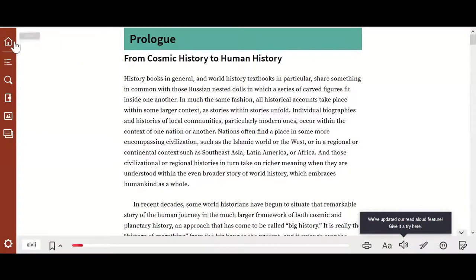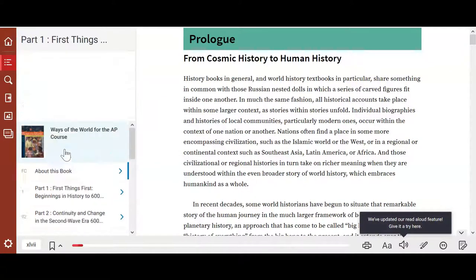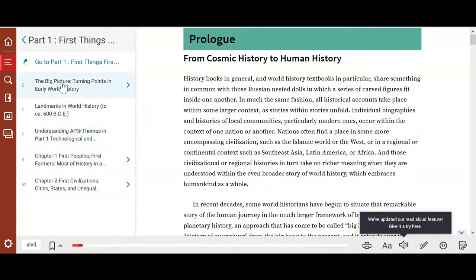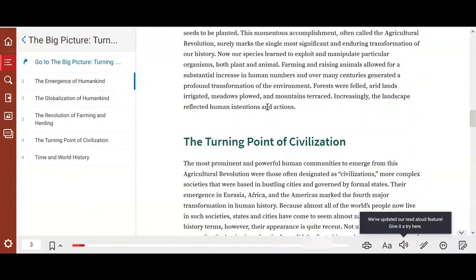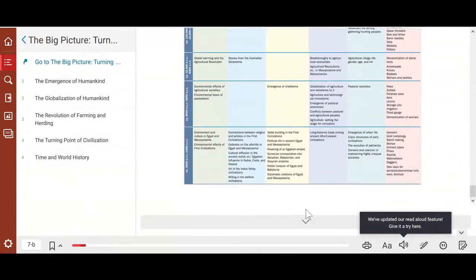You'll see the library icon, where if you have other textbooks with Bedford or affiliated publishers, they'll be listed in your library. Right under that, you'll have your table of contents, which lets you navigate to specific sections. Click on a section, such as Part One or The Big Picture, and scroll through the content. There's also an arrow button to get to the next ebook page.